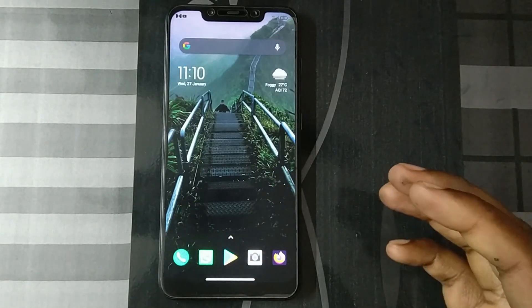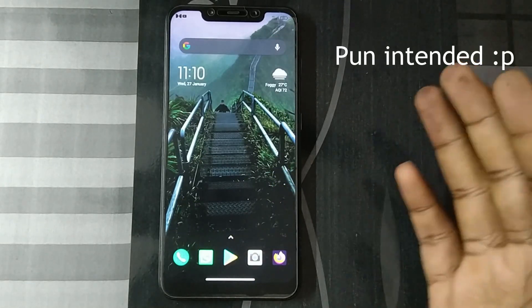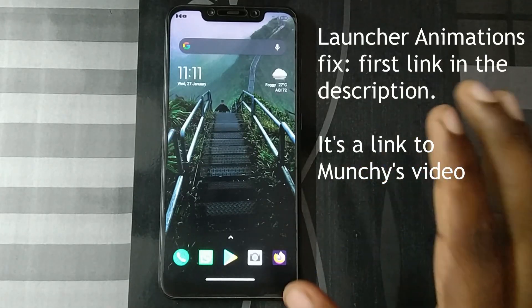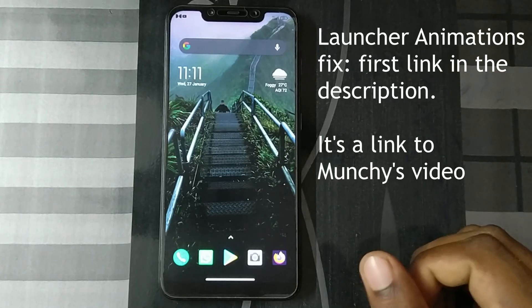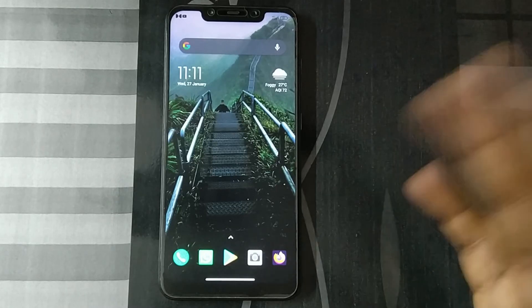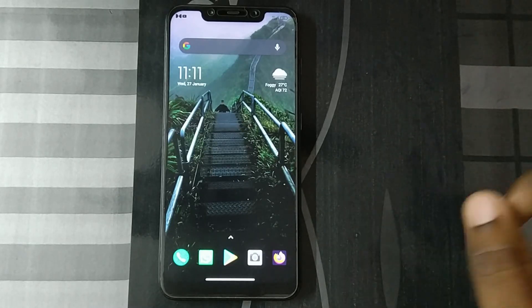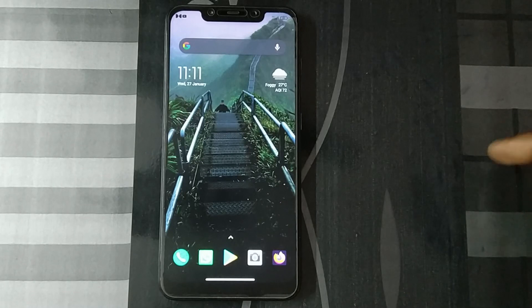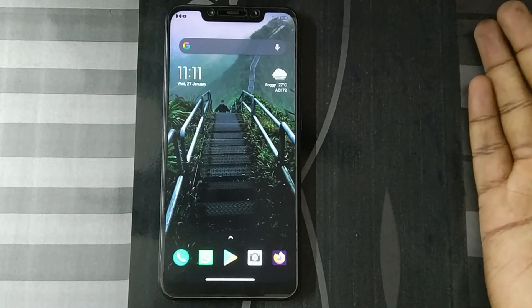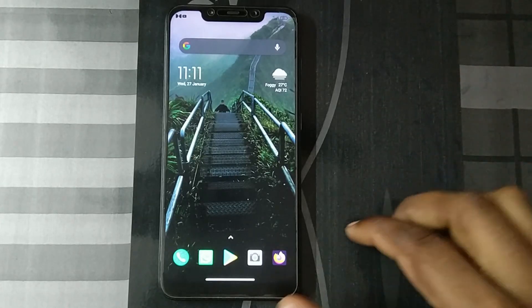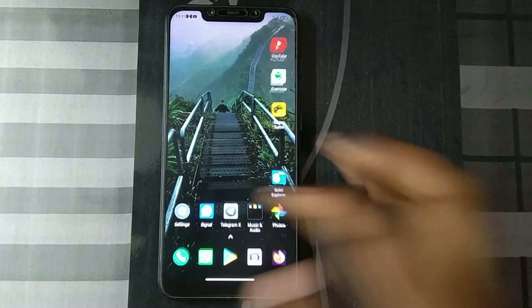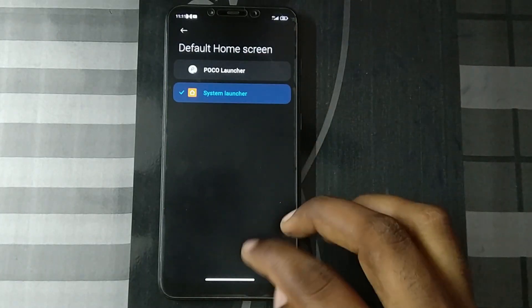First thing is to fix the launcher animations. For that, I'll link you to Manchi's video — he has a great tutorial on how to install MIUI launcher and replace Poco launcher with that. Please watch that video, show him some love, install the launcher — you'll get the download links there.